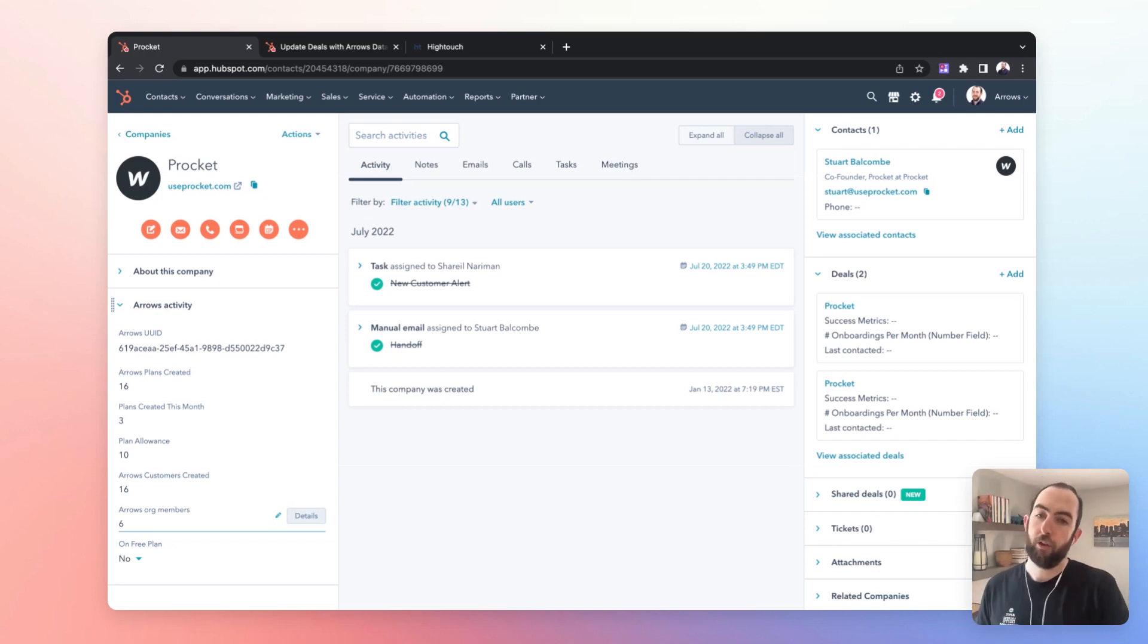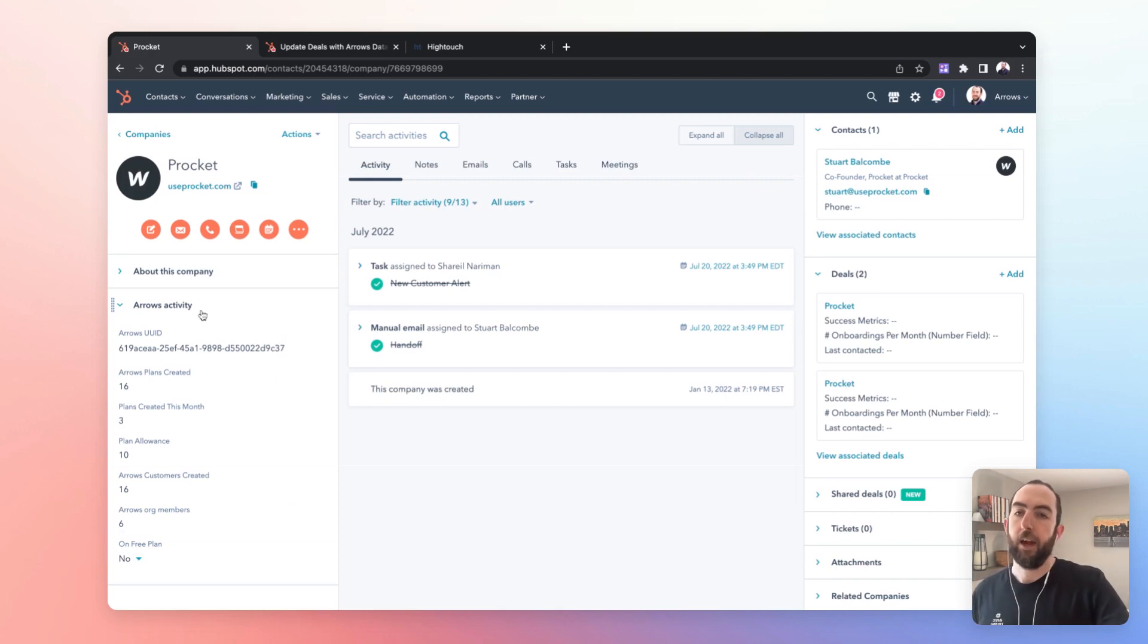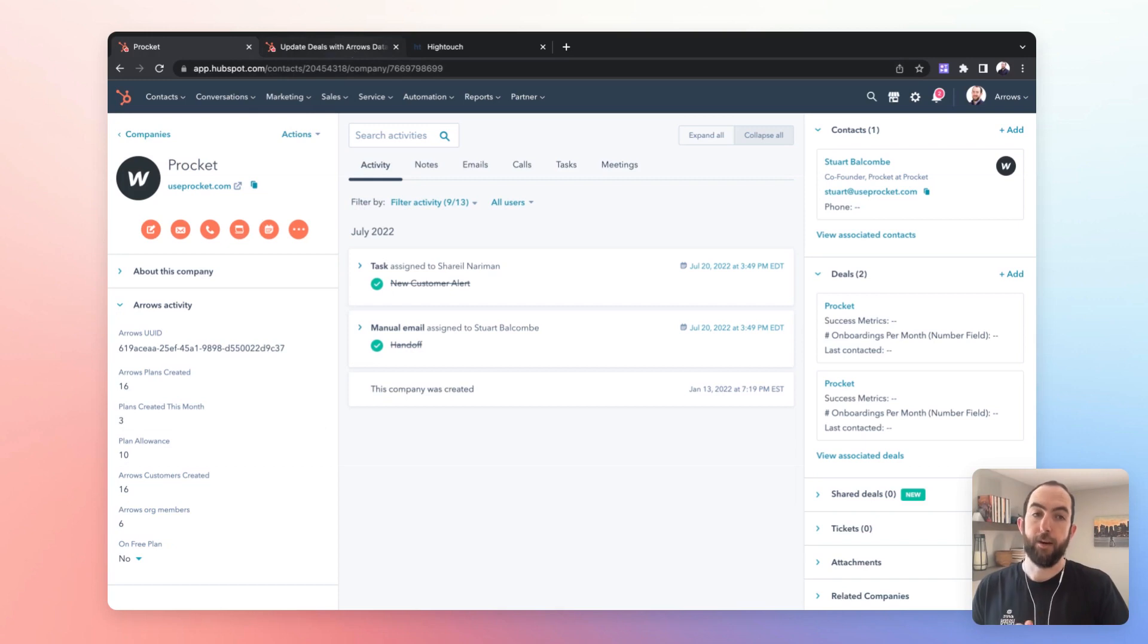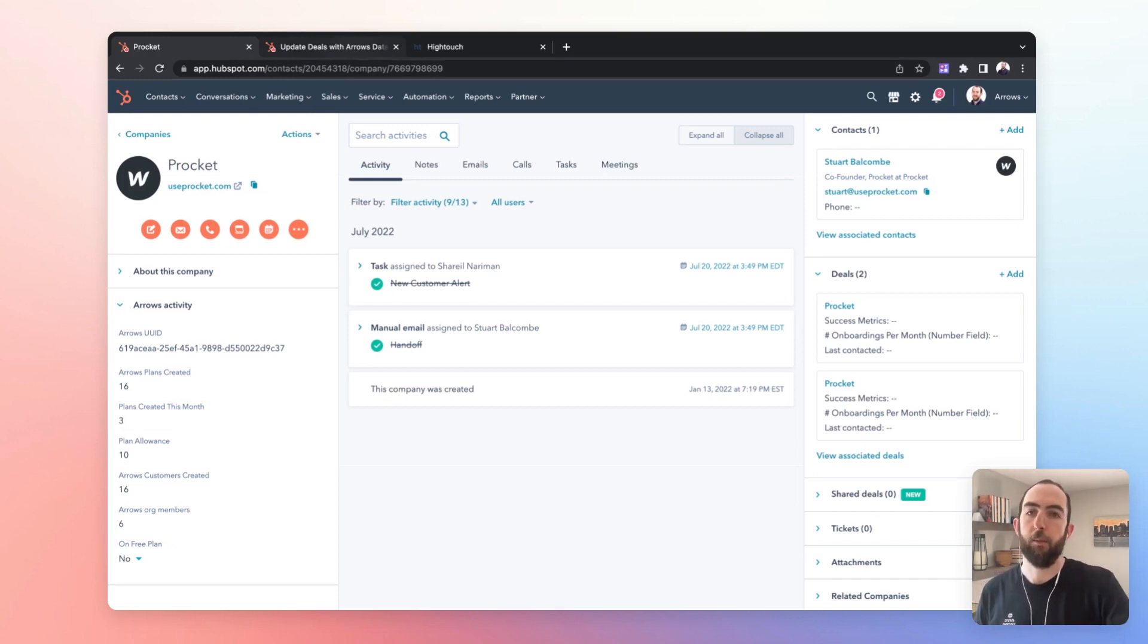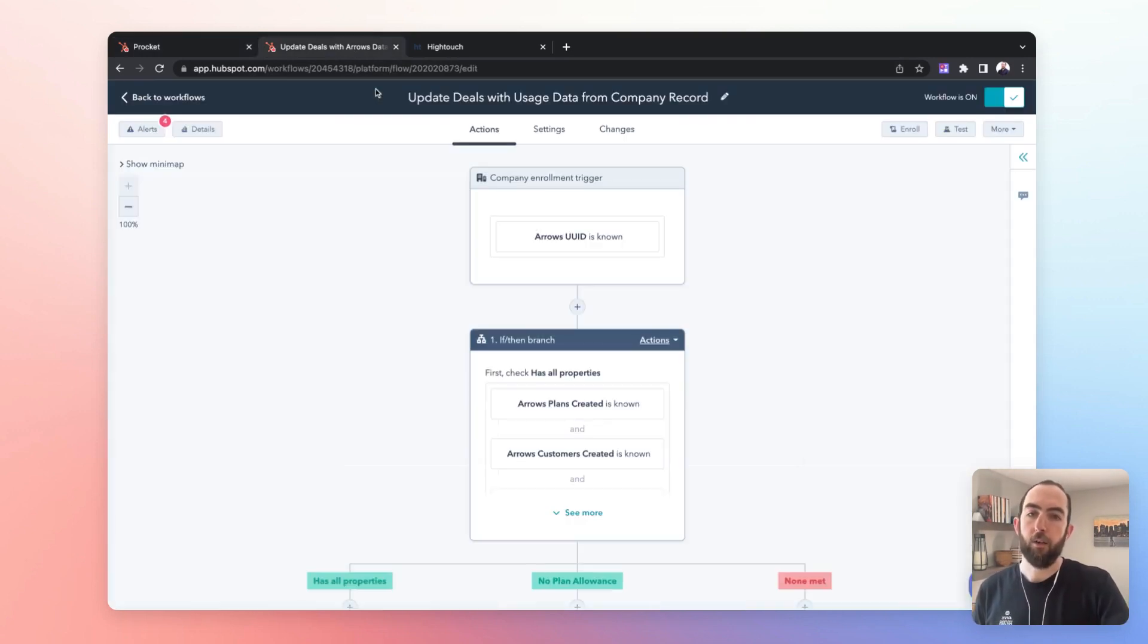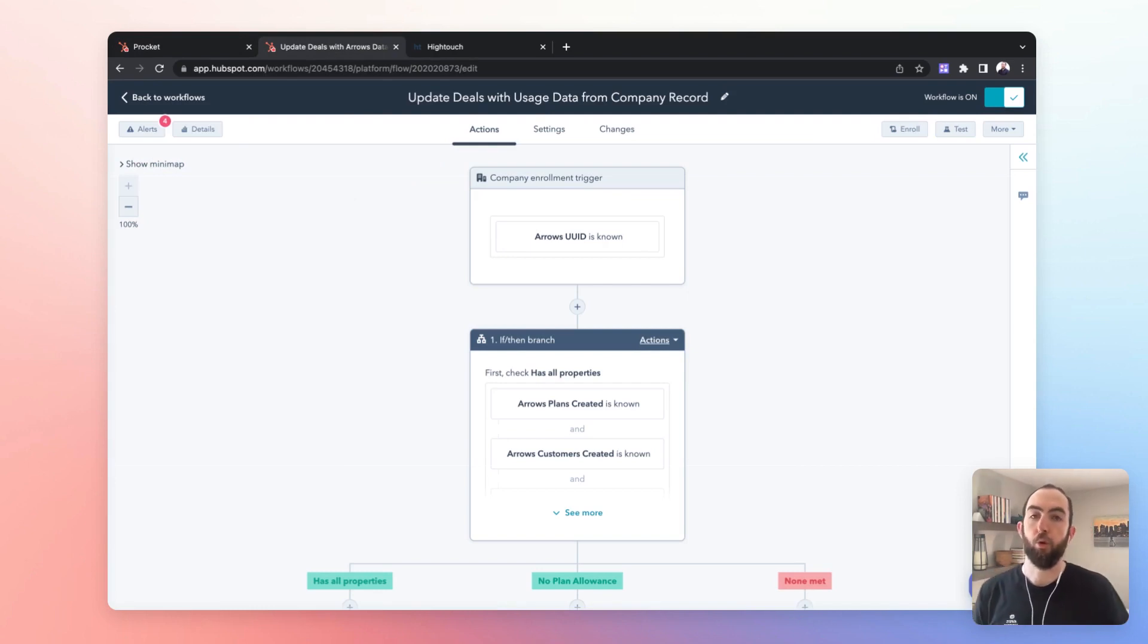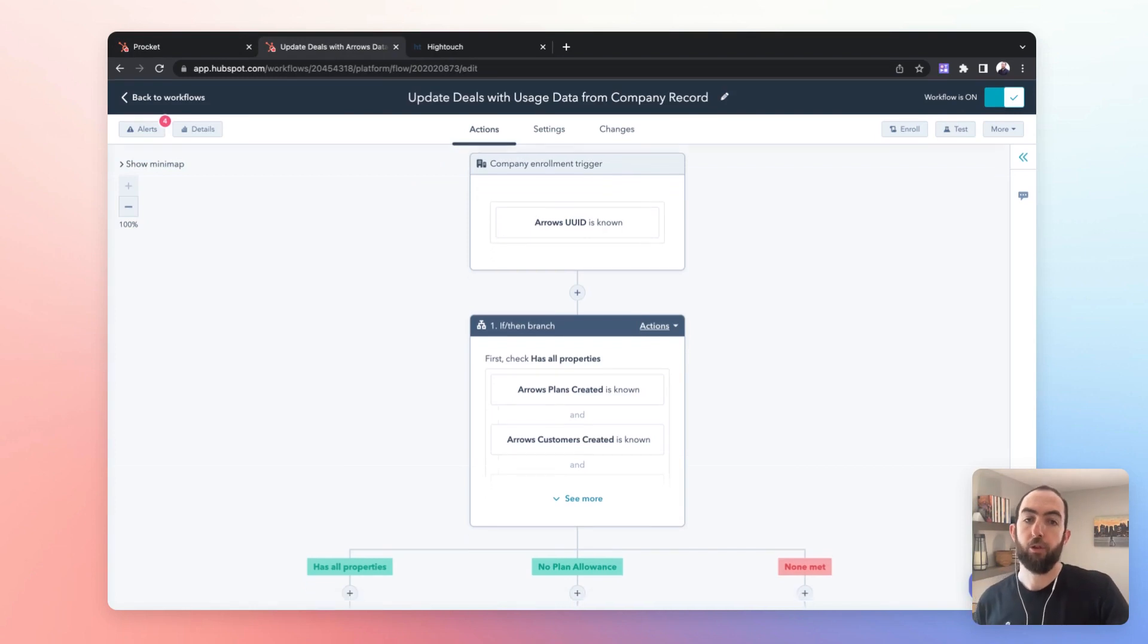So once you know those things you can pull that data in and then one thing that we do which is important if you're watching the rest of this series and are setting up pipelines whether that's with deals or with tickets to manage your onboarding and success processes